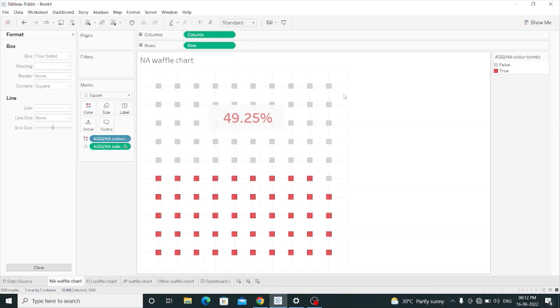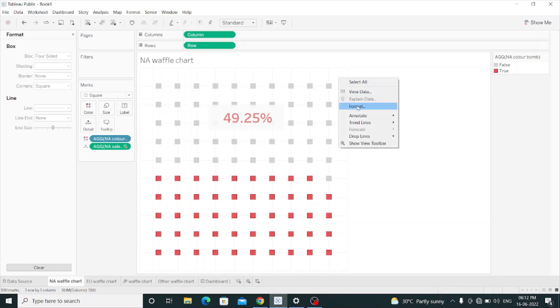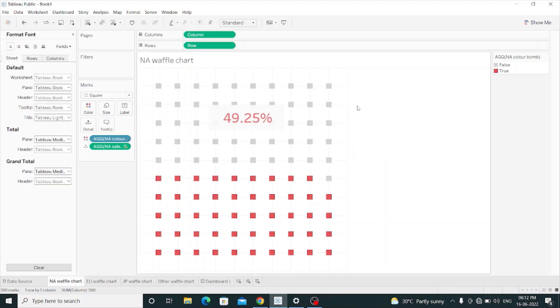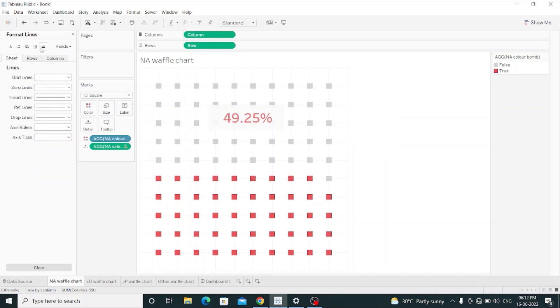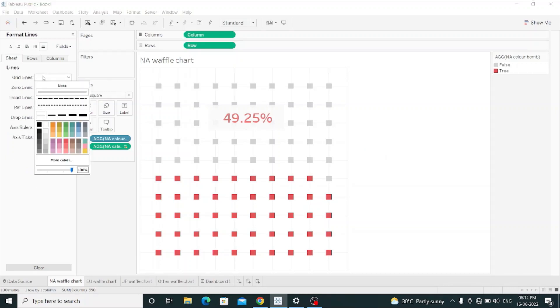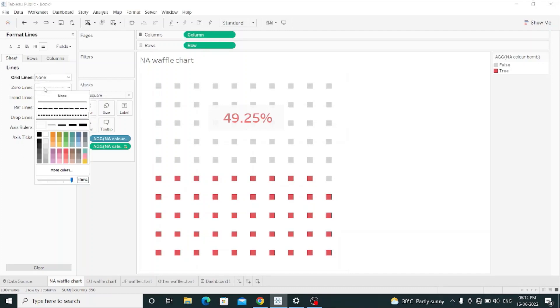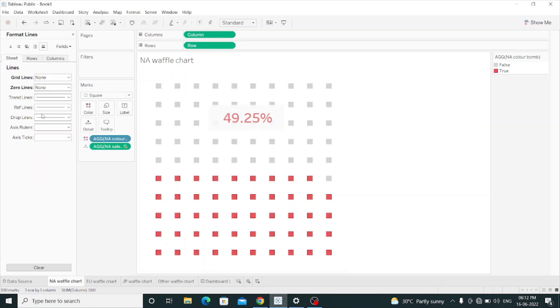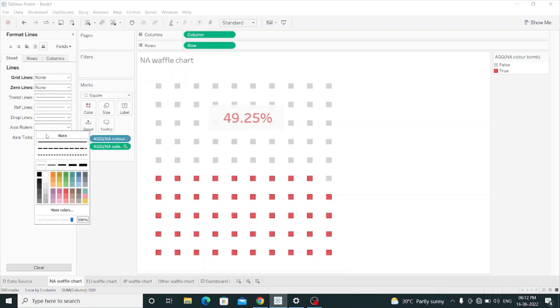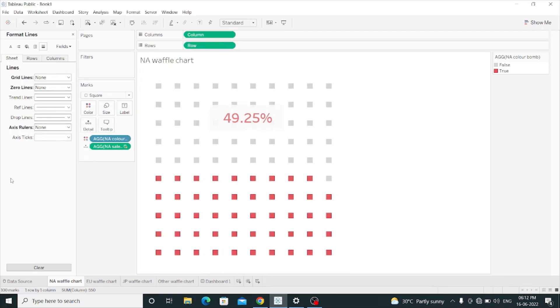And I have to remove those grid lines. I will right-click, format, and in the sheet, in the lines, I have to hide the grid lines. I have to hide the zero lines. I also have to hide the axis rulers. Now my waffle chart is done for NA sales.